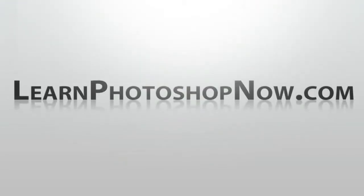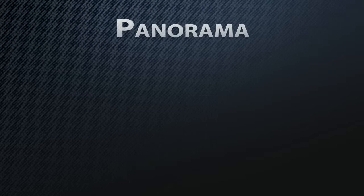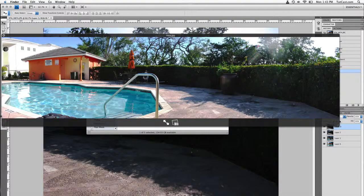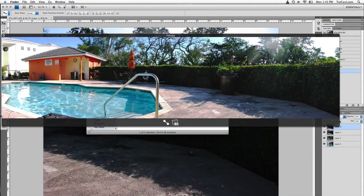This episode of Tutcast is brought to you by LearnPhotoshopNow.com. Hey there, welcome to another Photoshop tutorial from Tutcast.com.